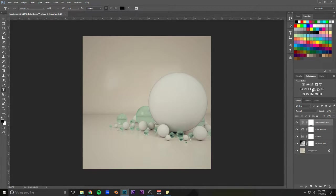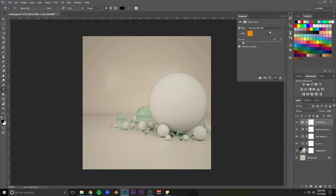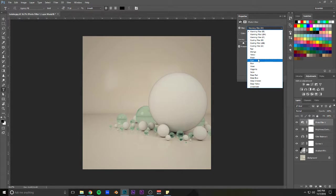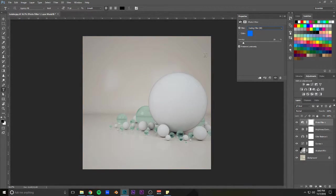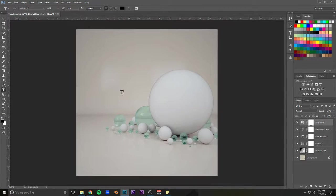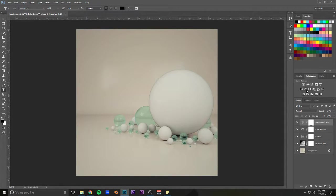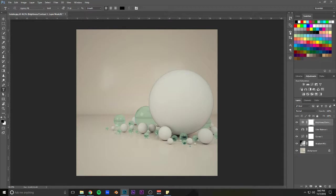Sometimes I'll throw in a photo filter on top. Bring it down to like 10. Try out some cooling stuff. Something like that, maybe. Just for this particular image, not quite.